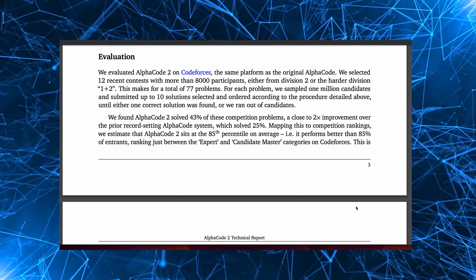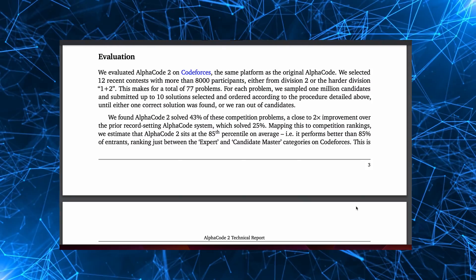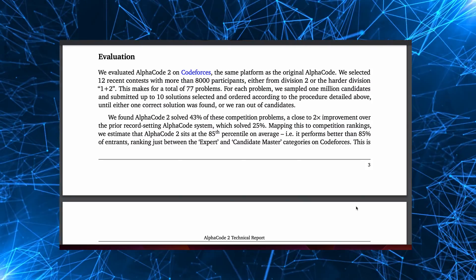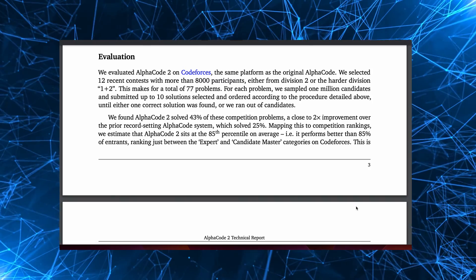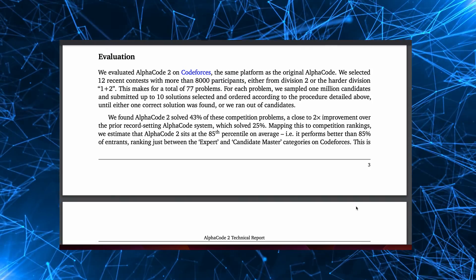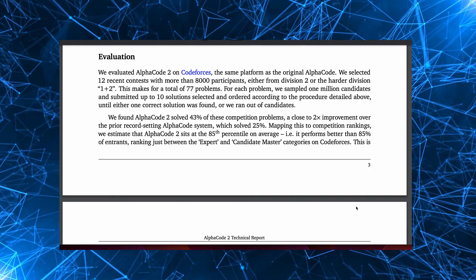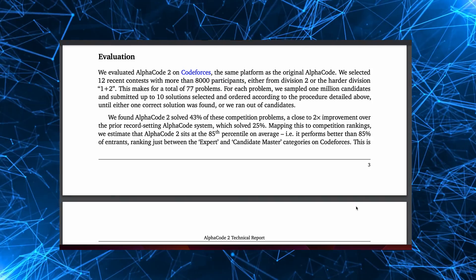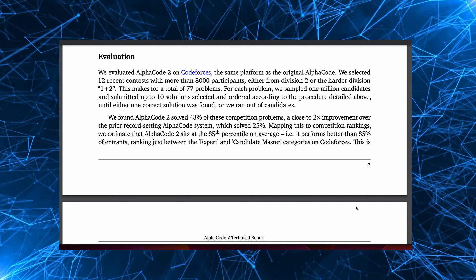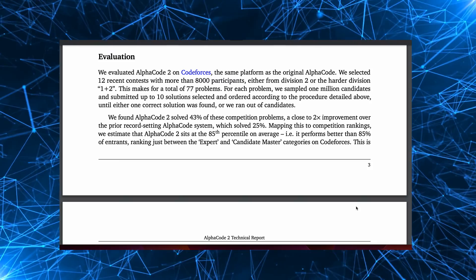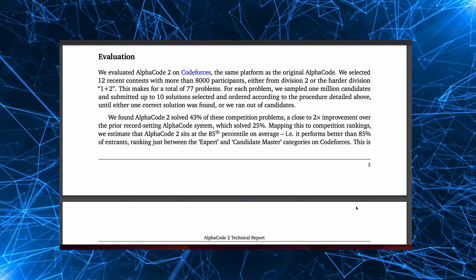So how good is AlphaCode 2? When evaluated on the same platform as the original AlphaCode, it was found that AlphaCode 2 solved 1.7 times more problems and performed better than 85% of competition participants.